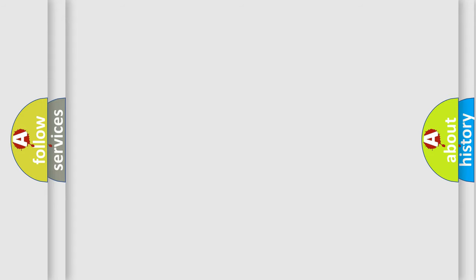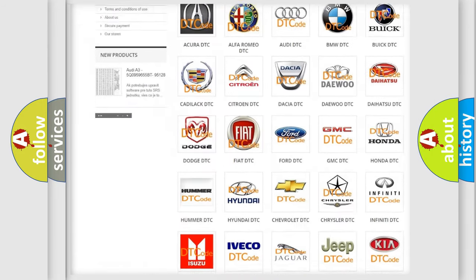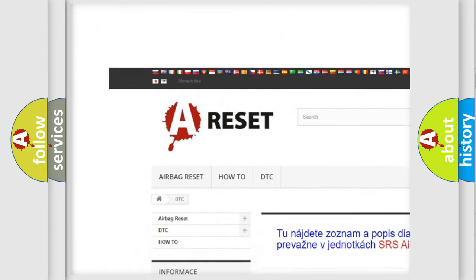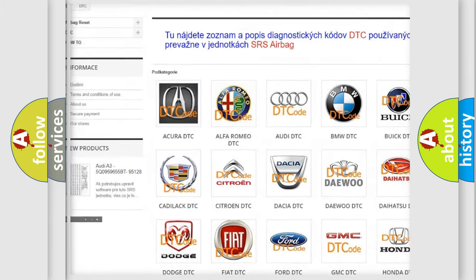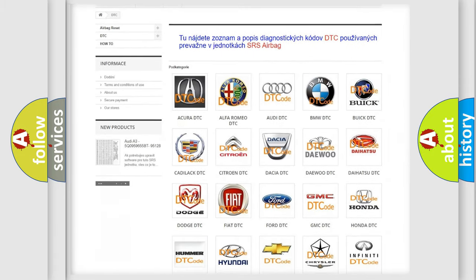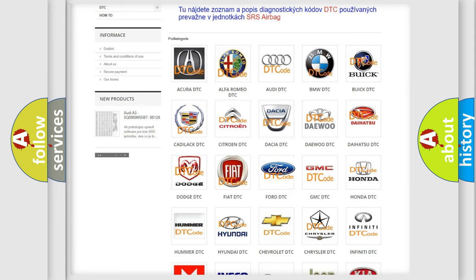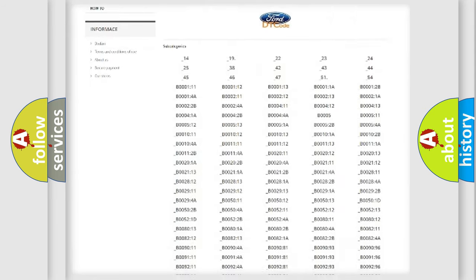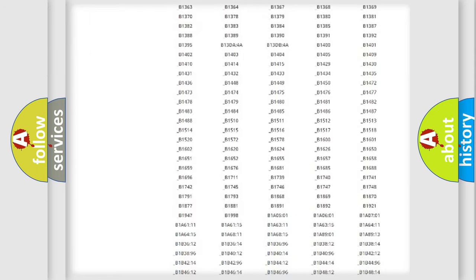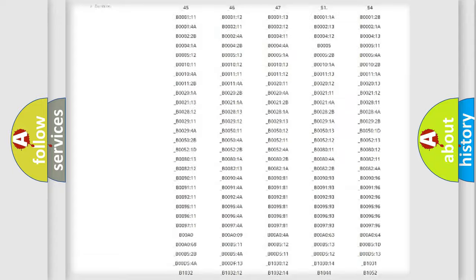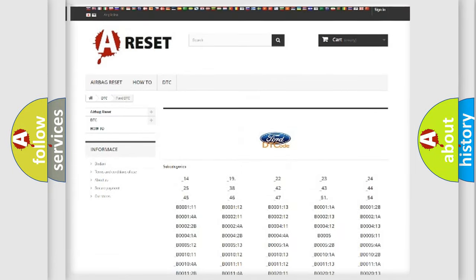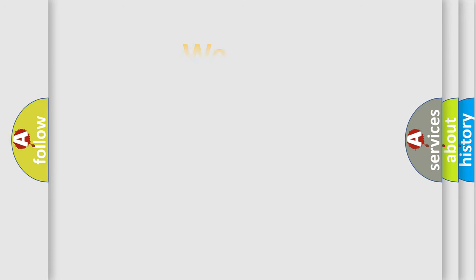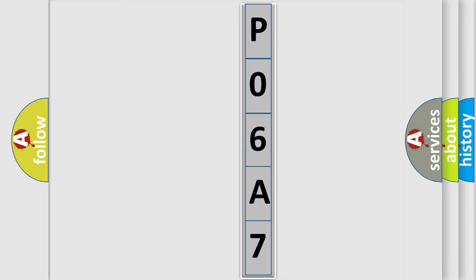Our website airbagreset.sk produces useful videos for you. You do not have to go through the OBD2 protocol anymore to know how to troubleshoot any car breakdown. You will find all the diagnostic codes that can be diagnosed in Infinity vehicles, and many other useful things. The following demonstration will help you look into the world of software for car control units.